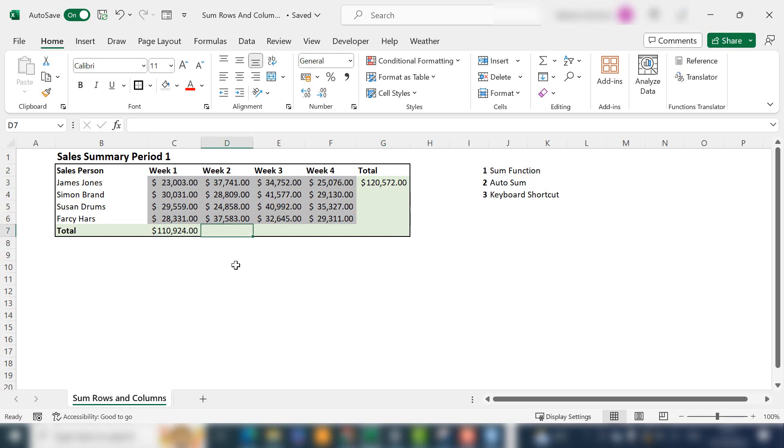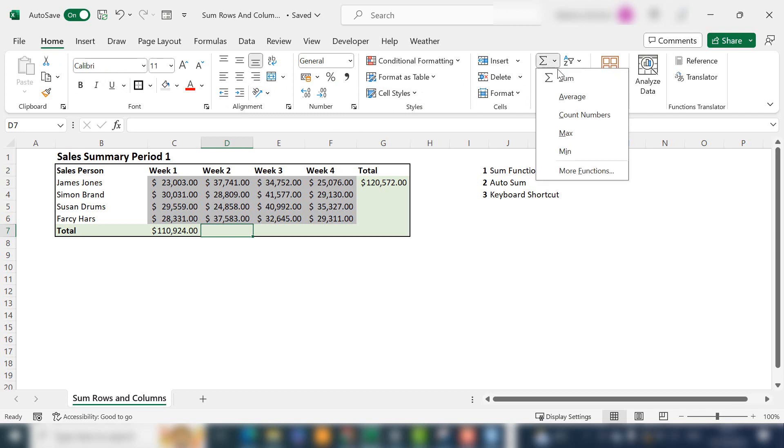A quicker way to do it is to select the cell that you want your total for. Let's look at week two. If you go to the Home tab and navigate over to Editing, you'll find AutoSum.